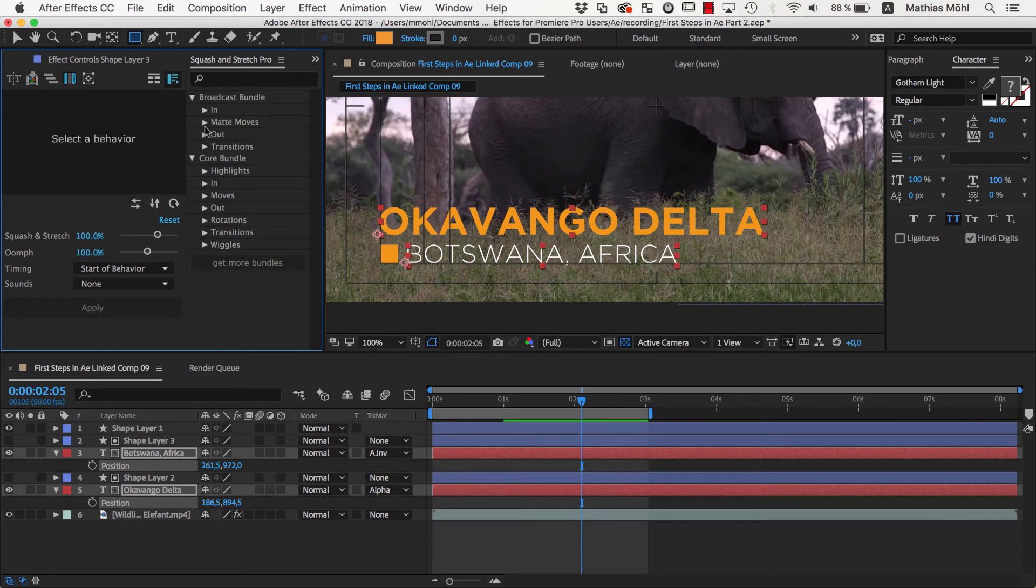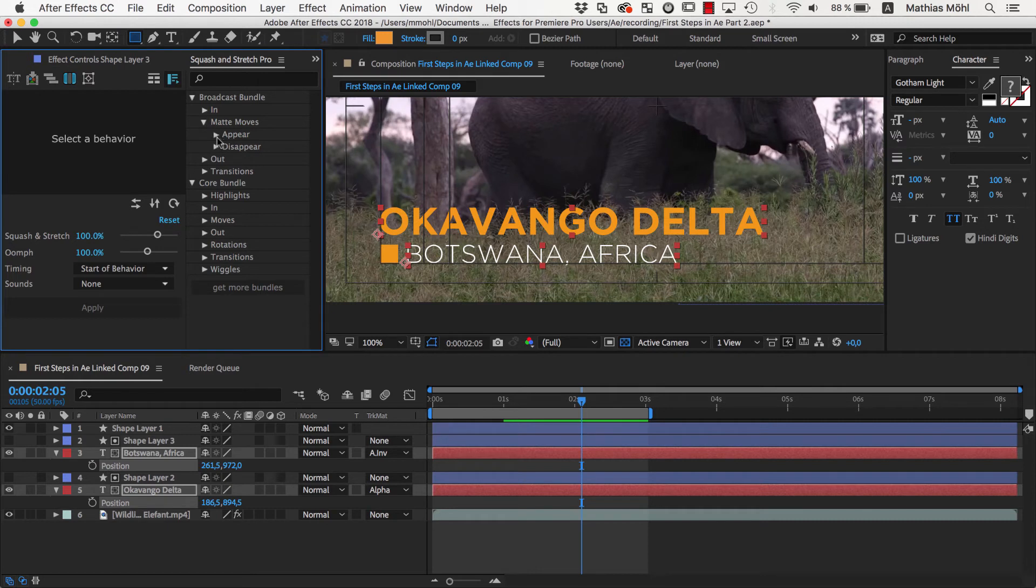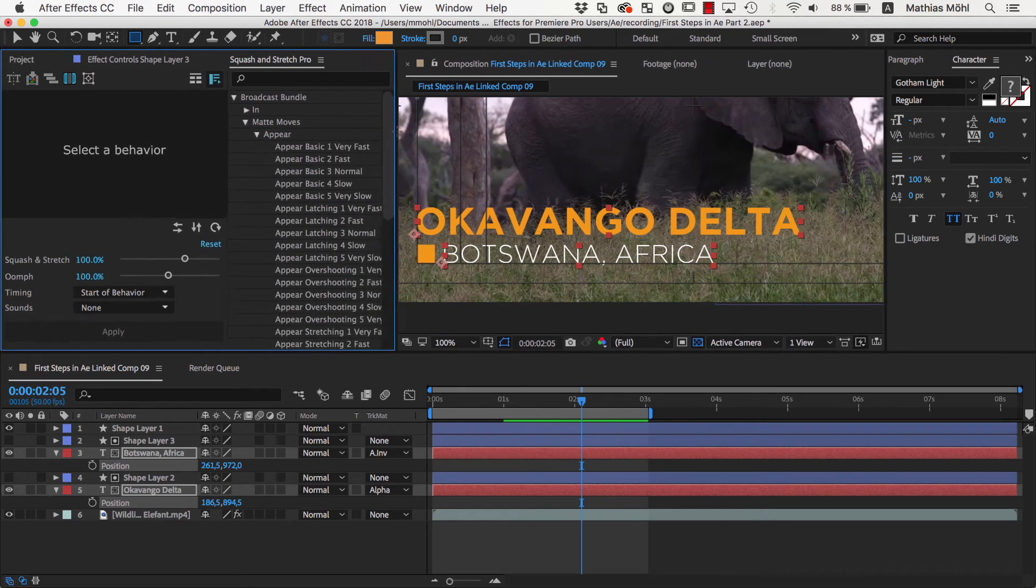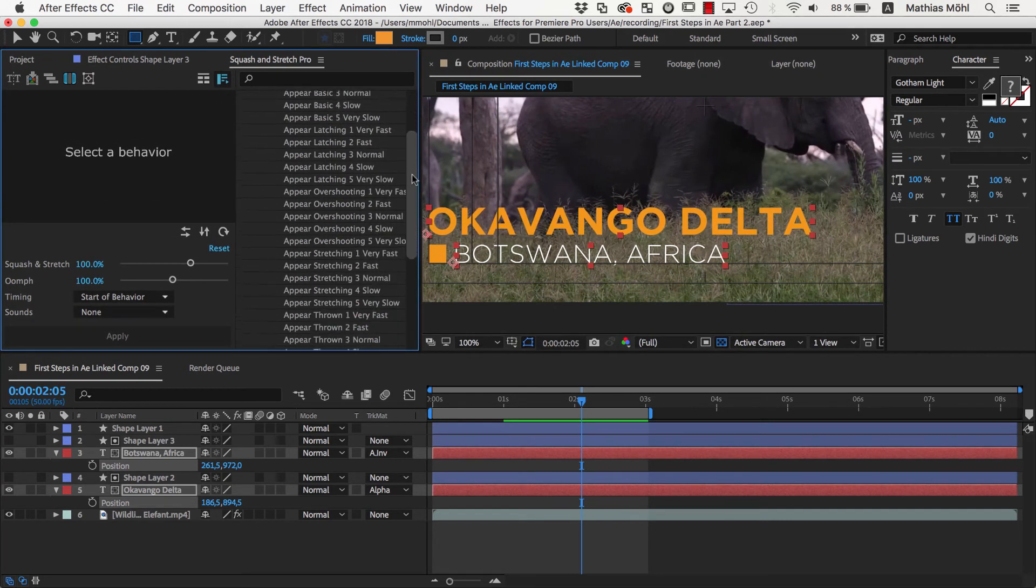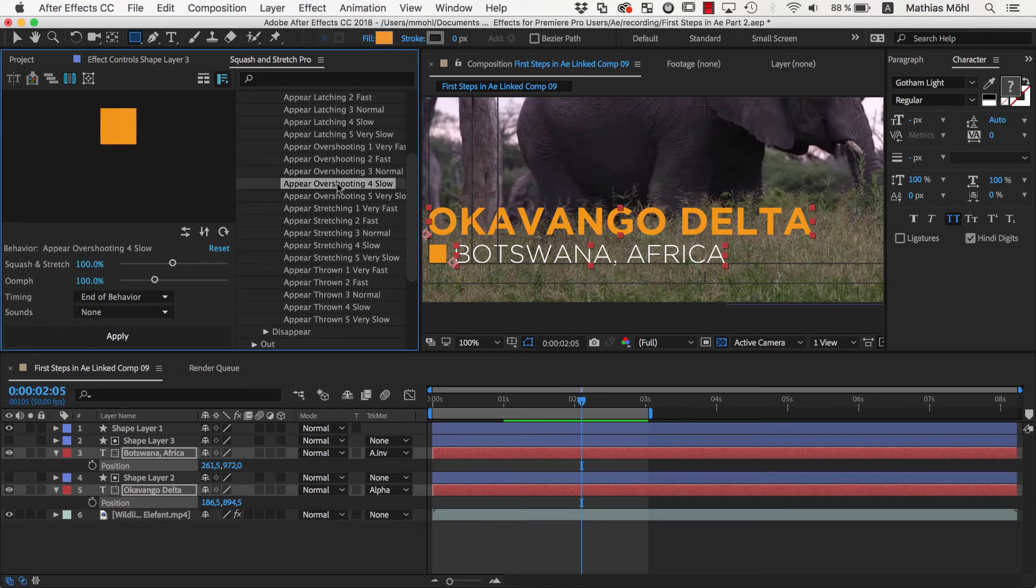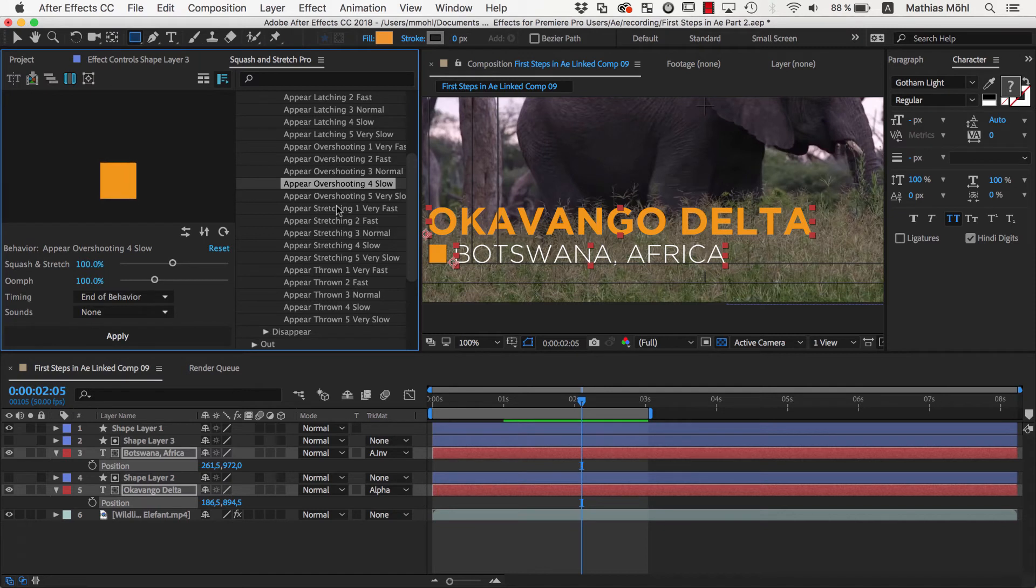This bundle has an entire section called Matte Moves, which contains behaviors that have been designed exactly for this purpose, to let layers appear or disappear behind matte layers. They all look similar, but vary in their speed, easing, and how they deform the layer.